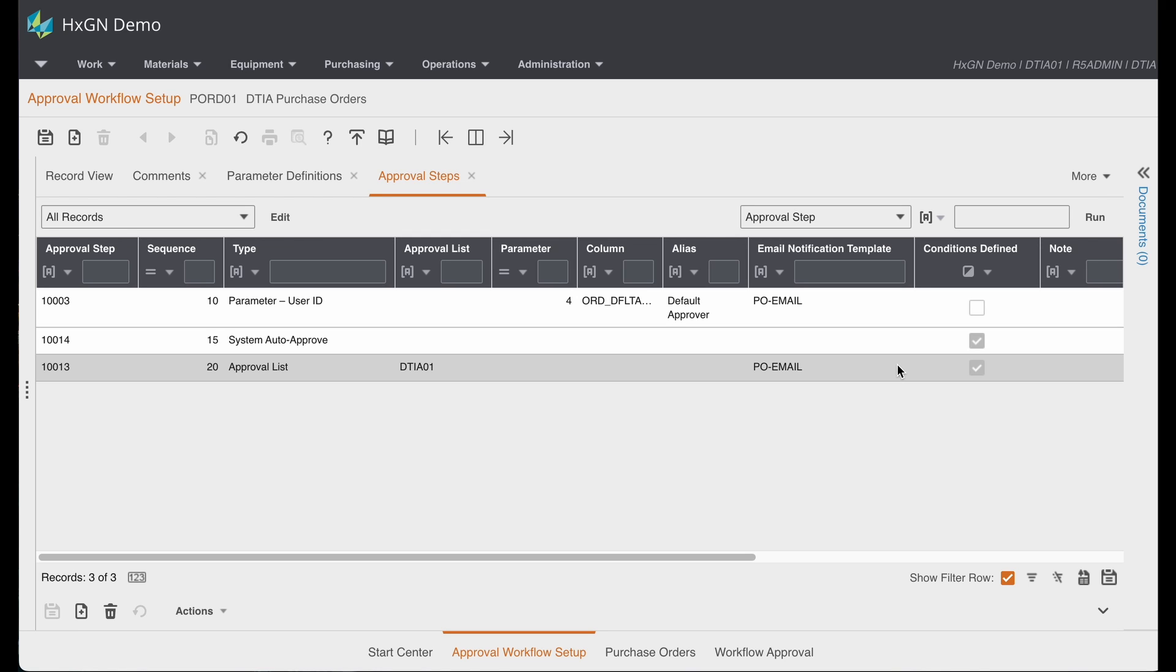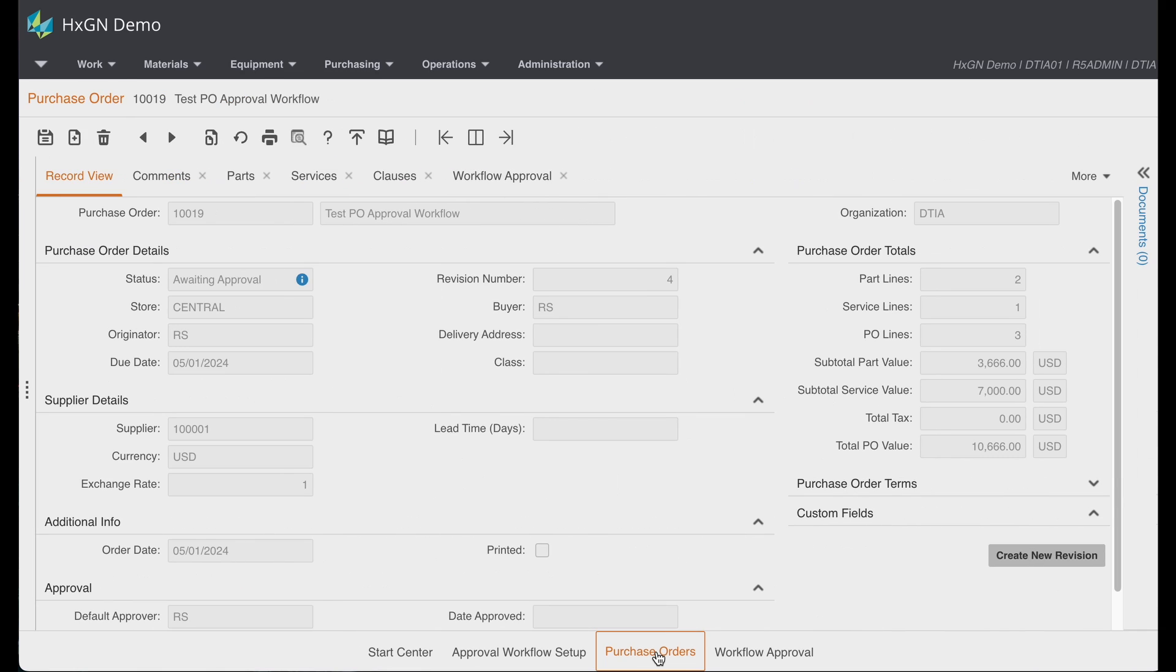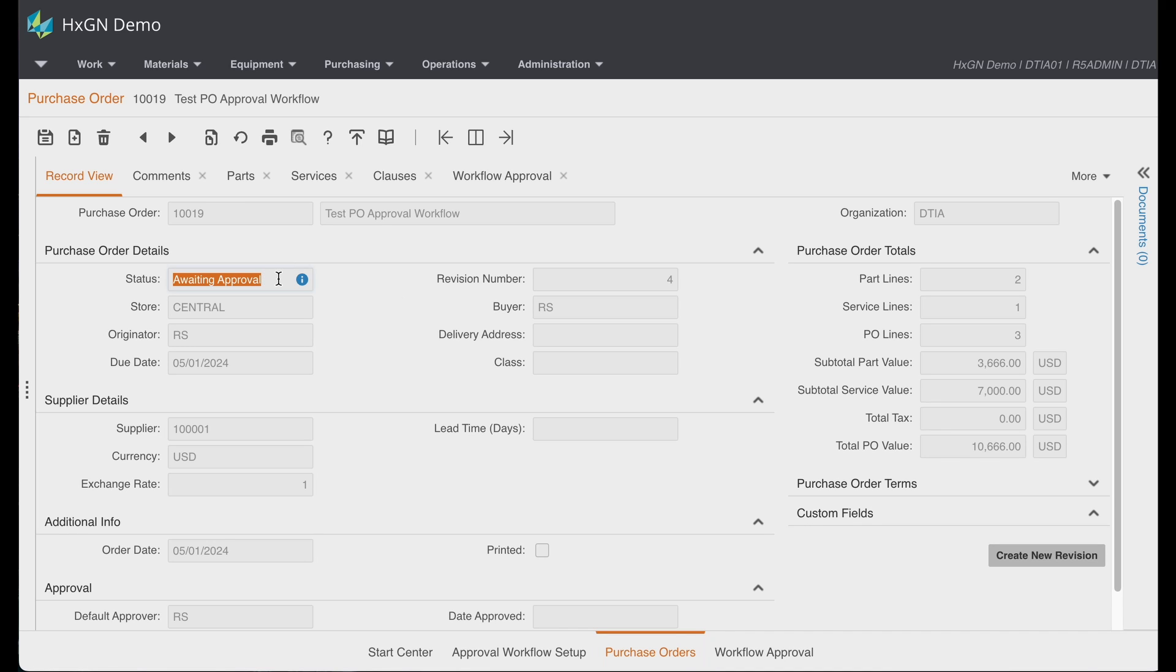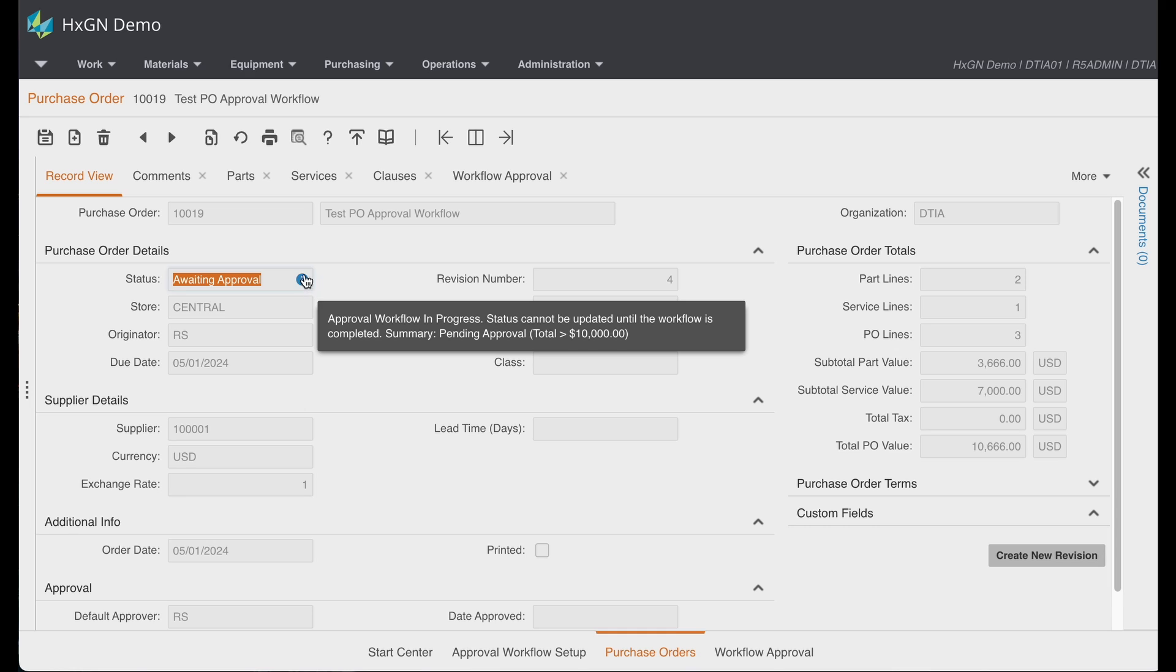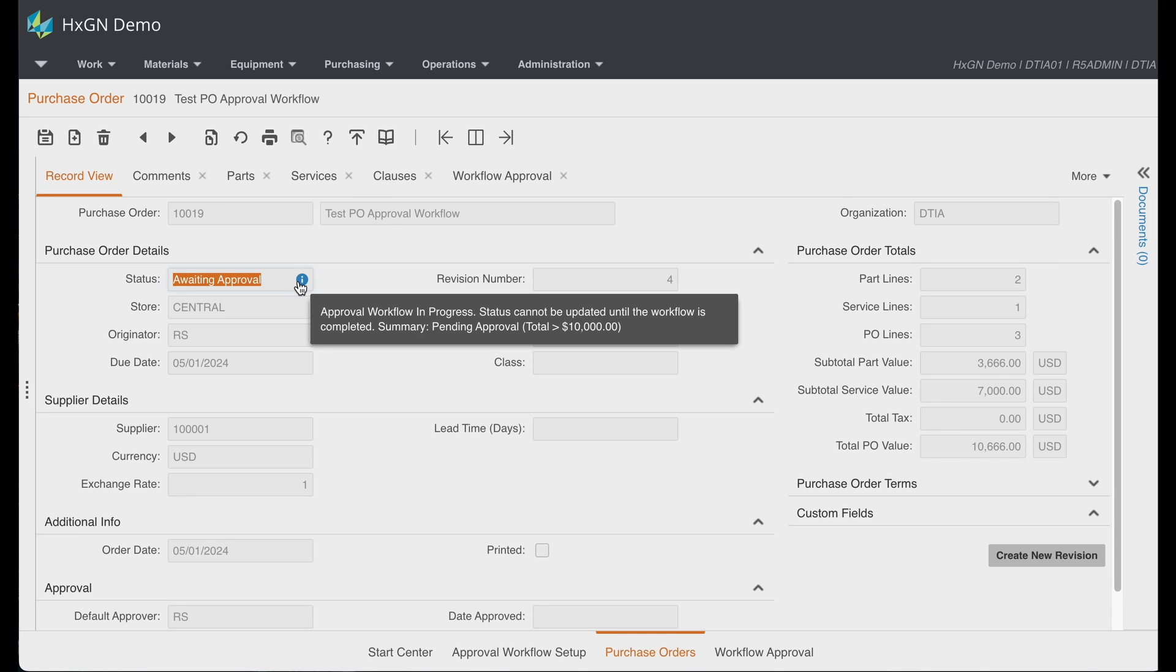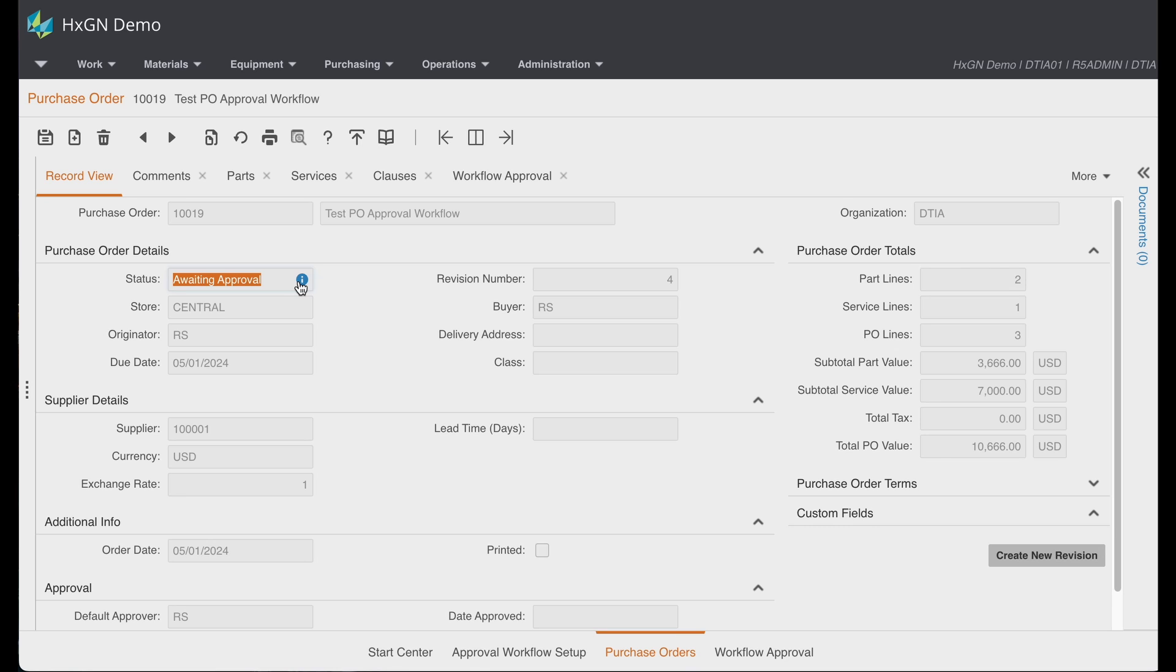Let's take a look at a purchase order that's currently under the approval workflow. This purchase order is currently awaiting approval. And you'll notice that the status field is protected. There is this blue icon that will show you that approval workflow is in progress.